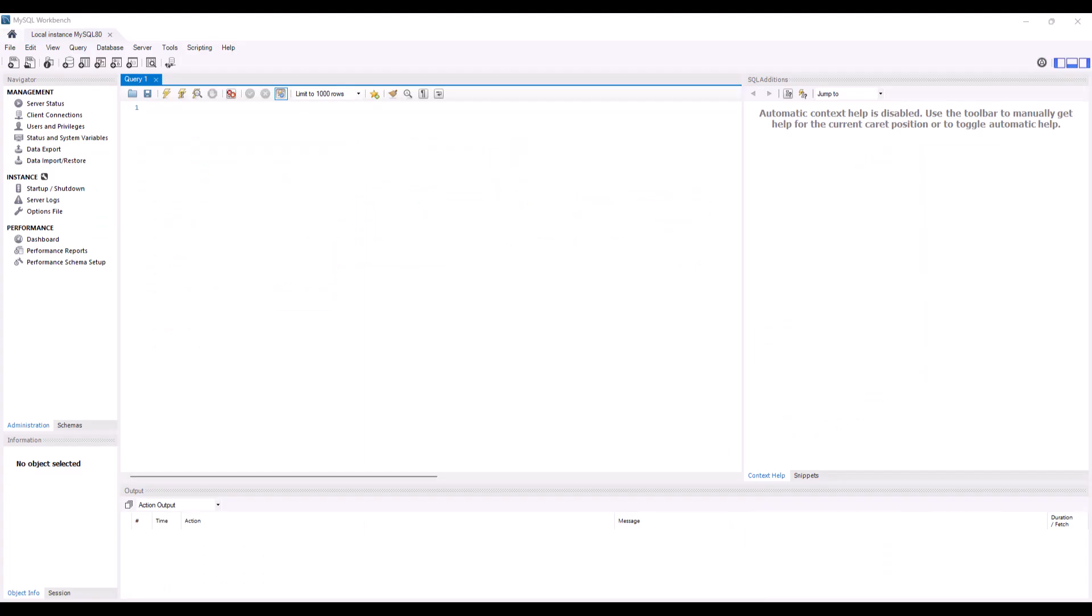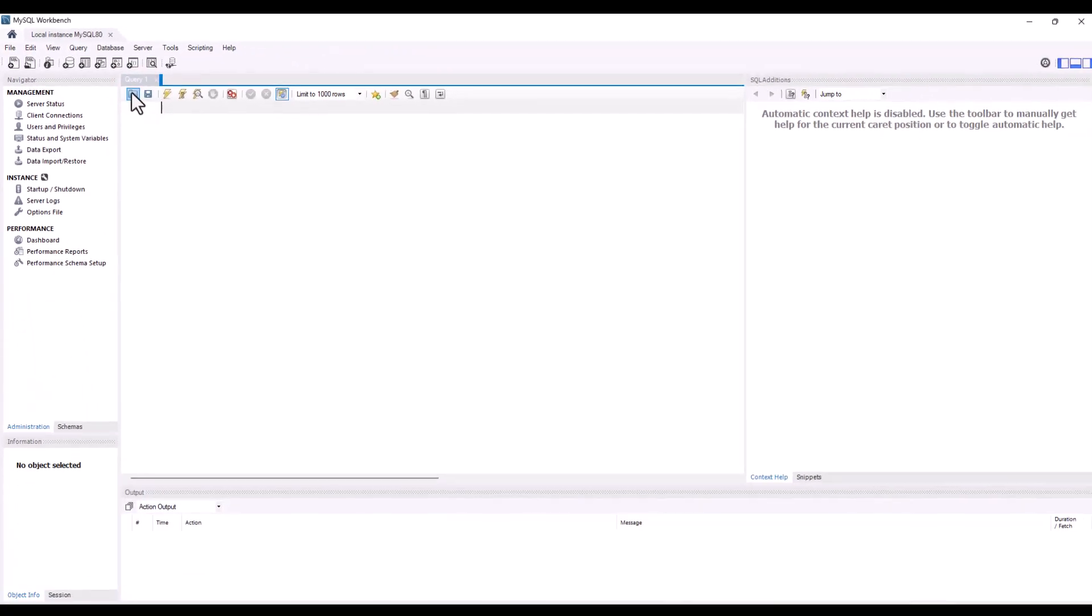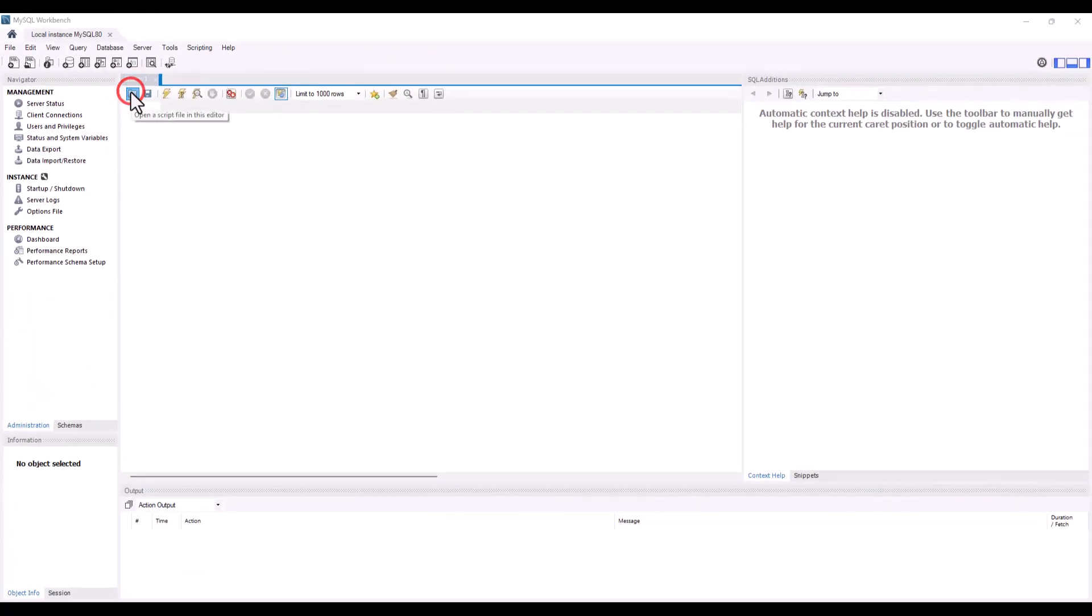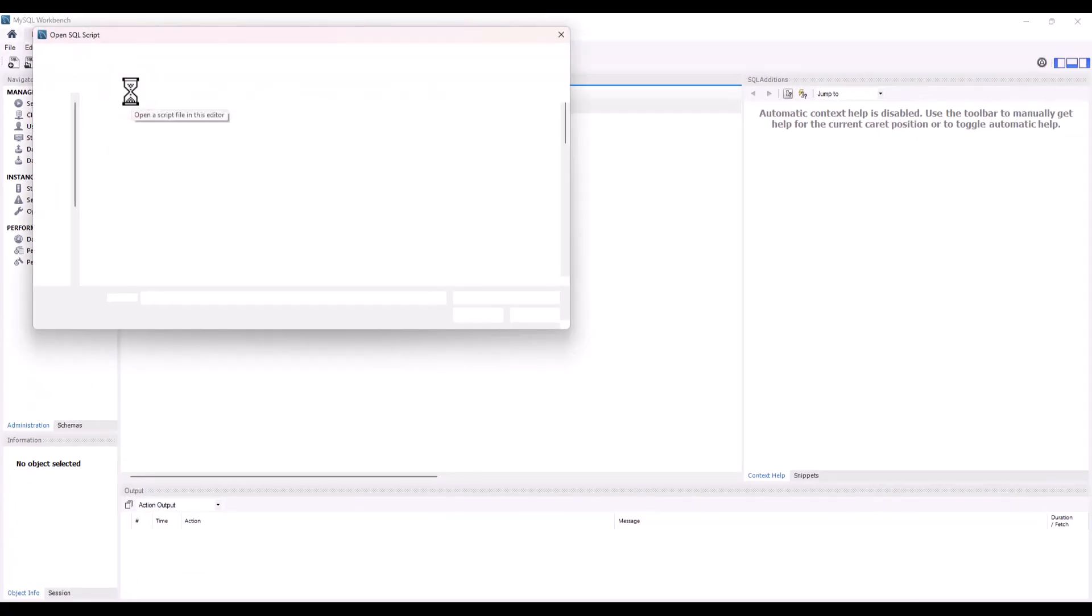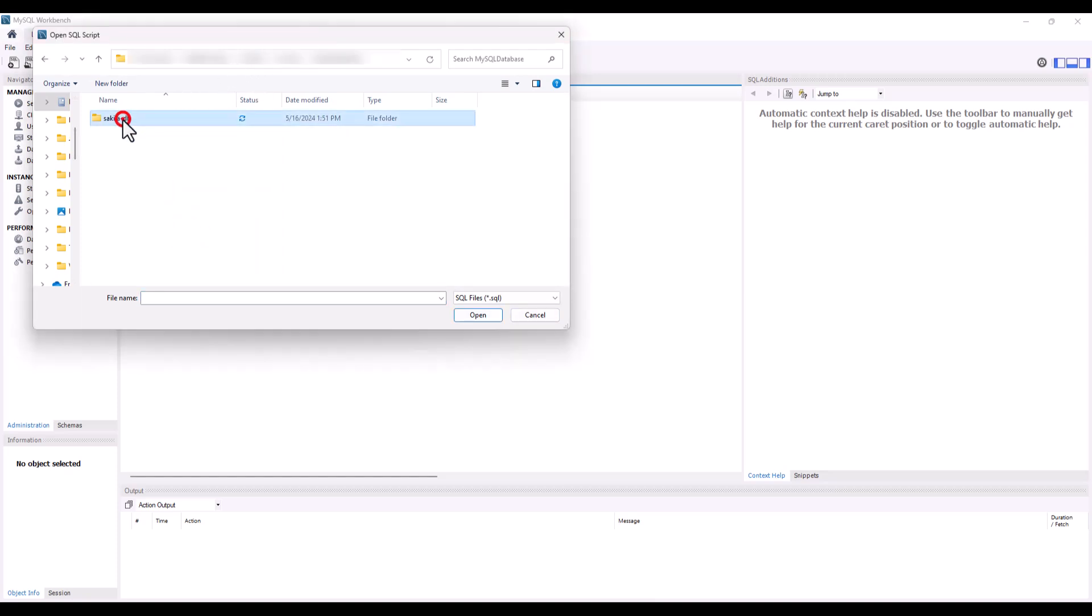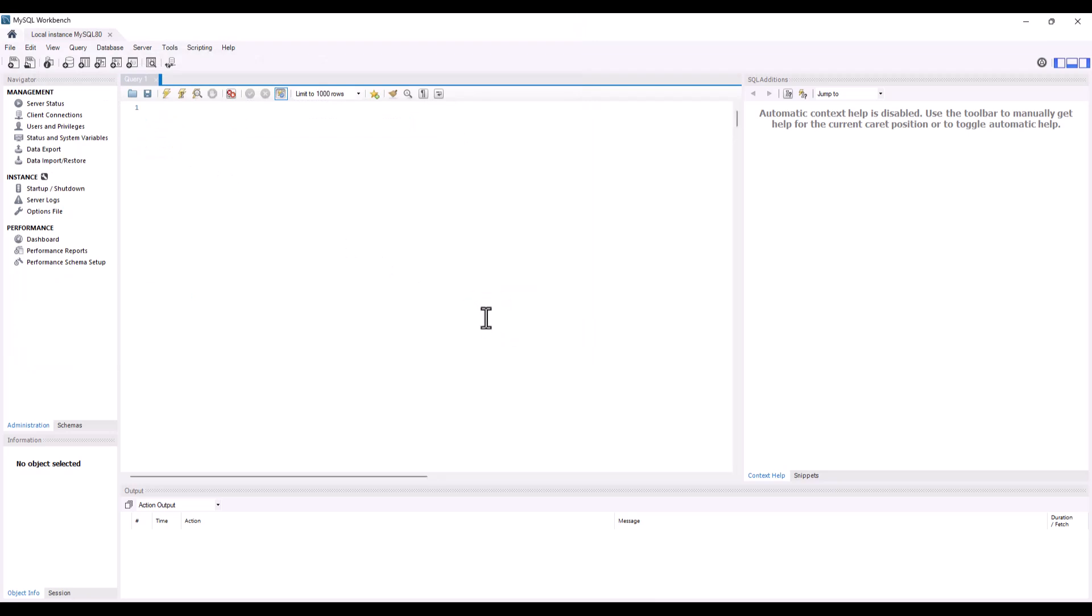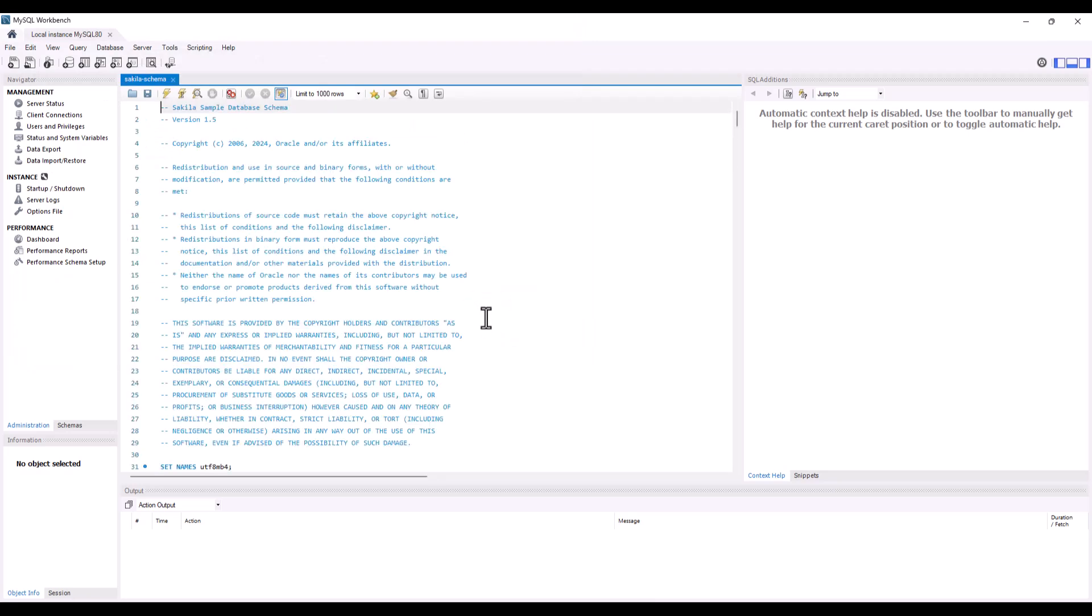A couple of ways you can do this is to open it up directly from this query window right here that we're in. So I'm going to go ahead and click on the folder icon, which is going to allow me then to open up a script in the editor. I'm going to navigate there. When I come in here, there's my folder. I'll double click that, and then the first thing I'm going to do is I'm going to go ahead and open up the schema, which is going to display that particular script.